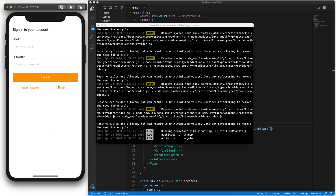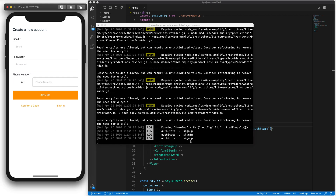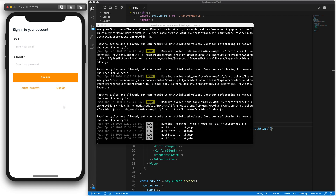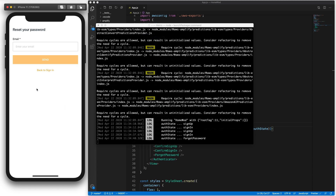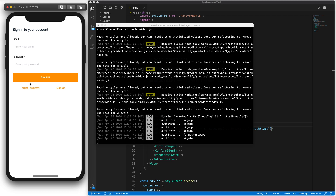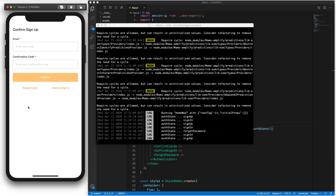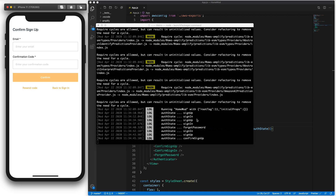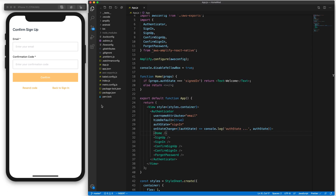I'm going to click around. If I click on sign-up, my AuthState is sign-up. Sign-in gives sign-in. Forgot password, back to sign-in, and then confirm a code. As you can see, we now have access and we know how to change the state — what we need to do to navigate in our custom component.